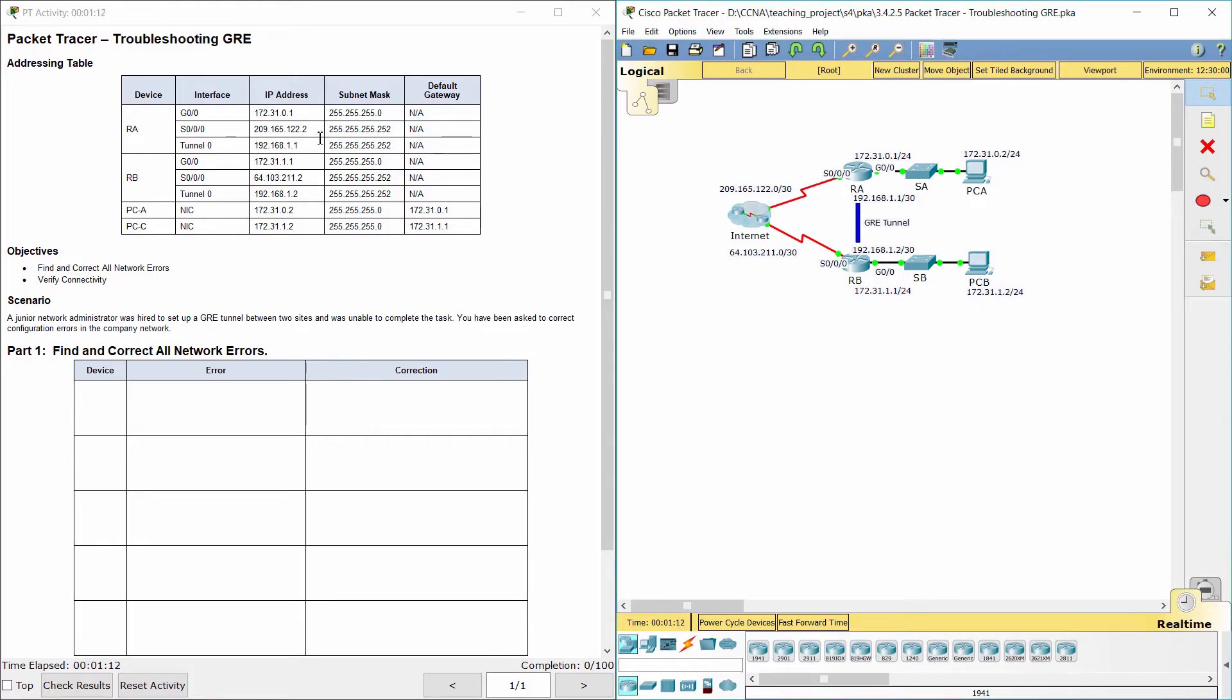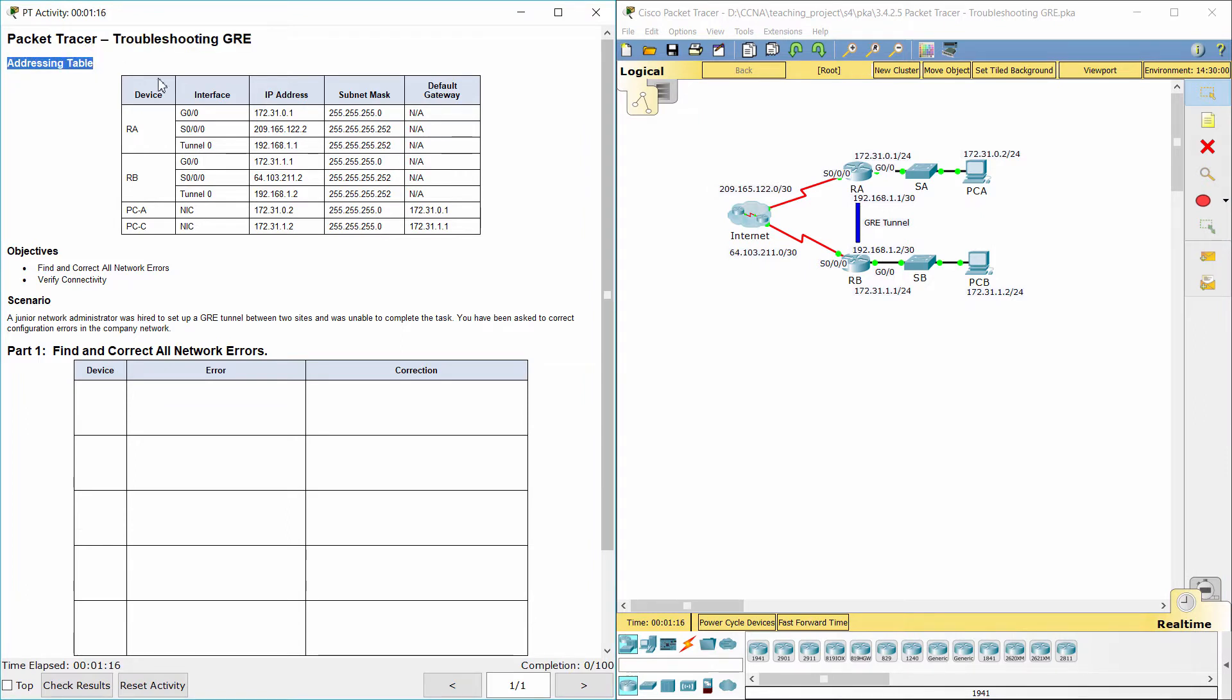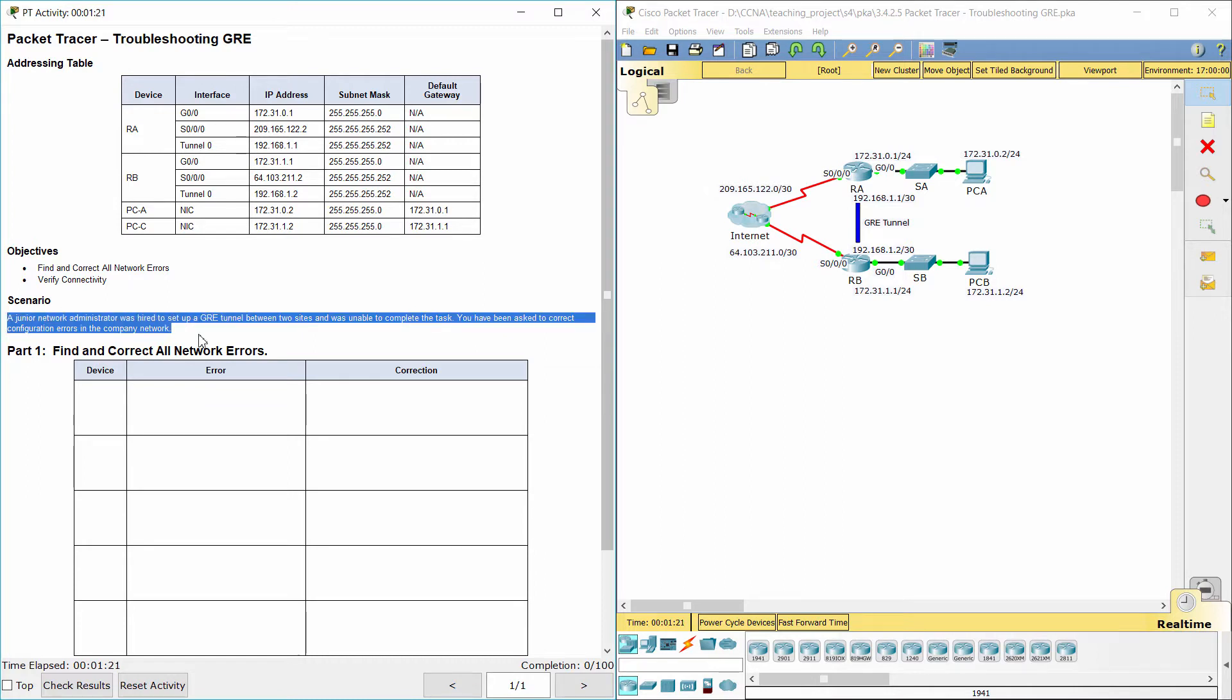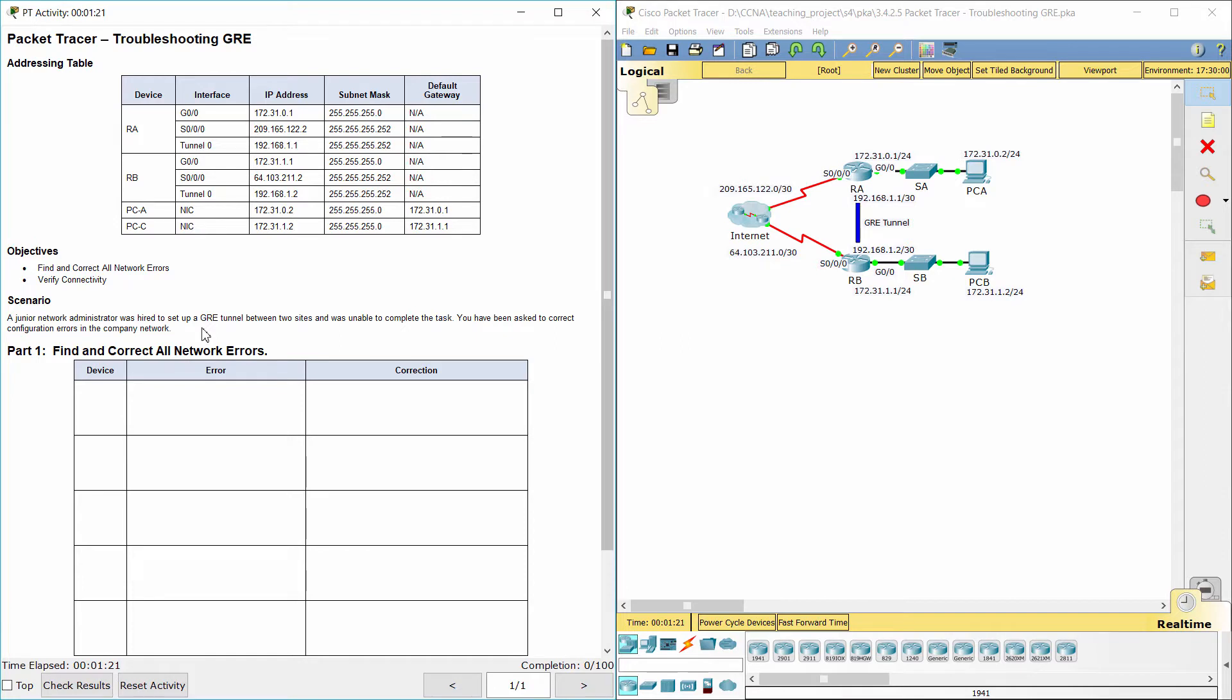Hello everyone. The task here is troubleshooting GRE. Here we got an addressing table. The scenario here is a junior network administrator was hired to set up a GRE tunnel between two sites and was unable to complete the task. You have been asked to correct configuration errors in the company network.